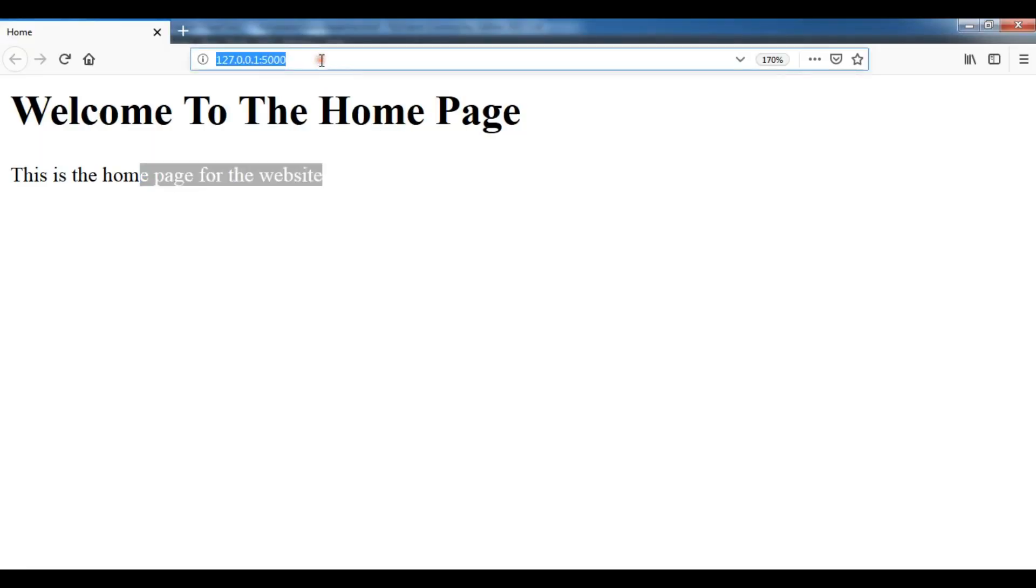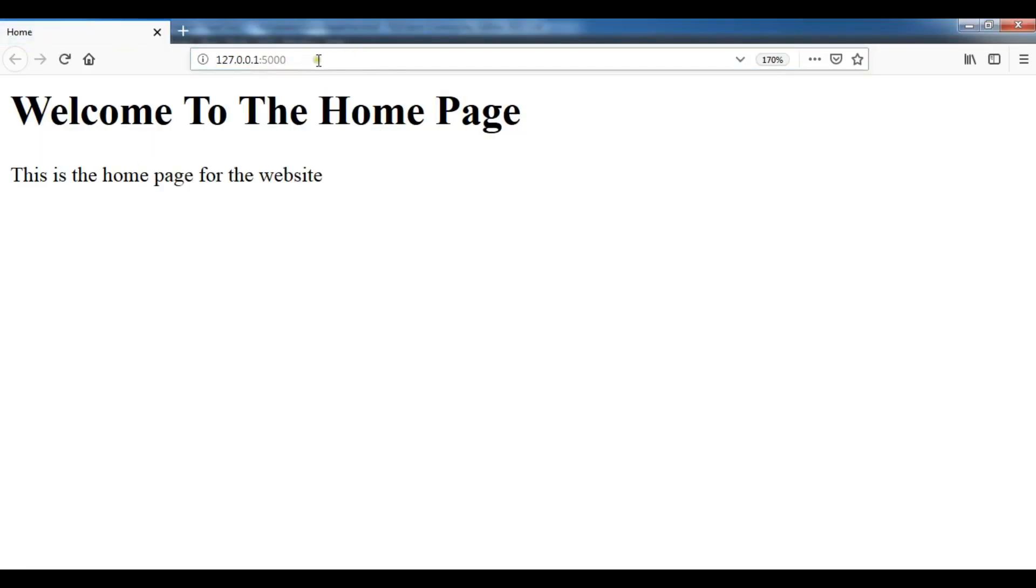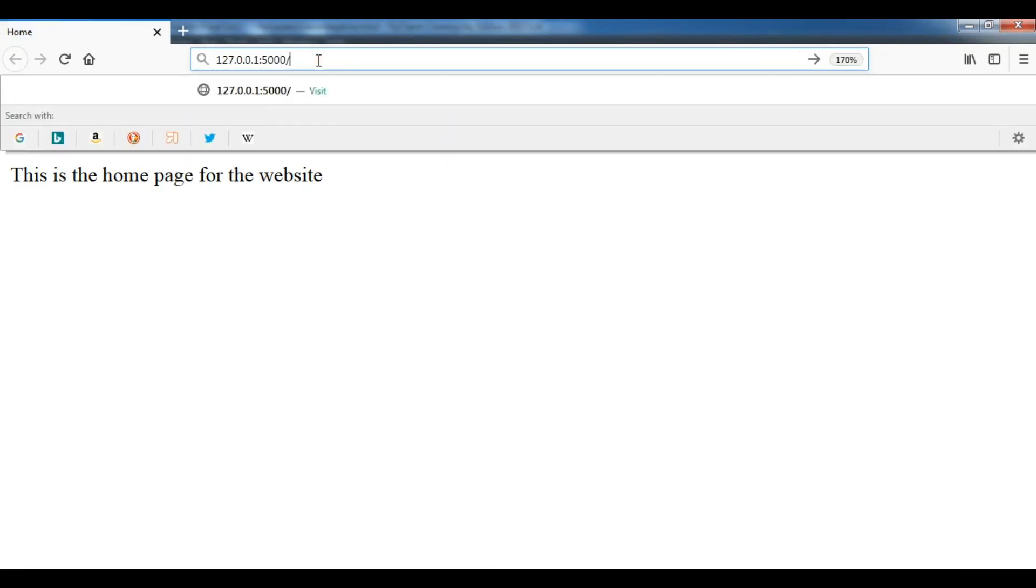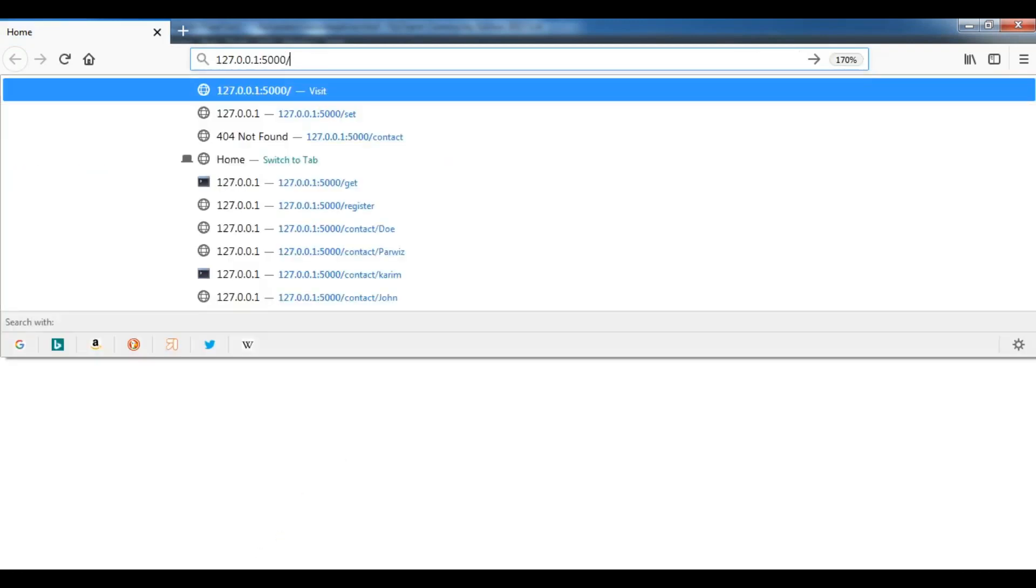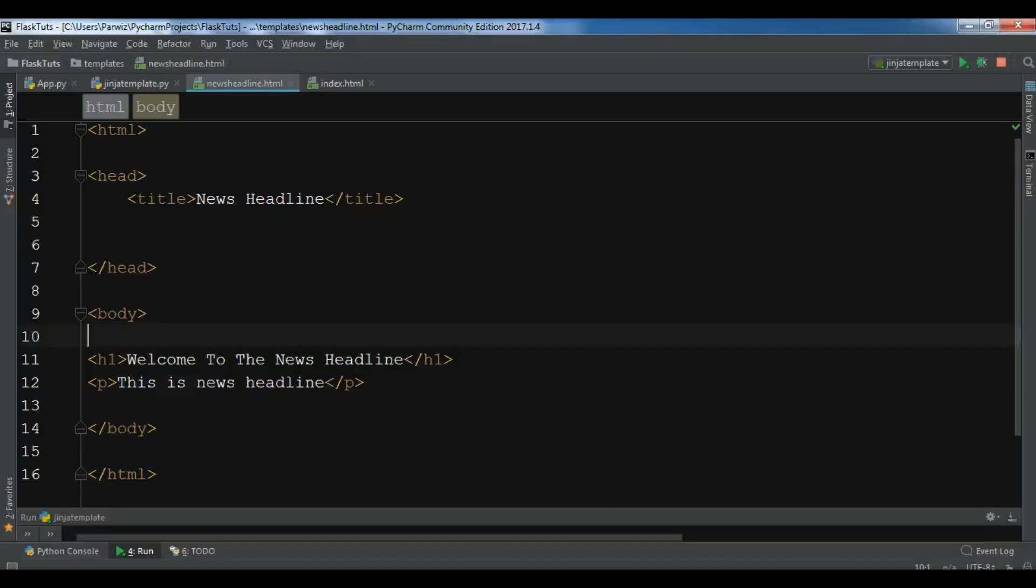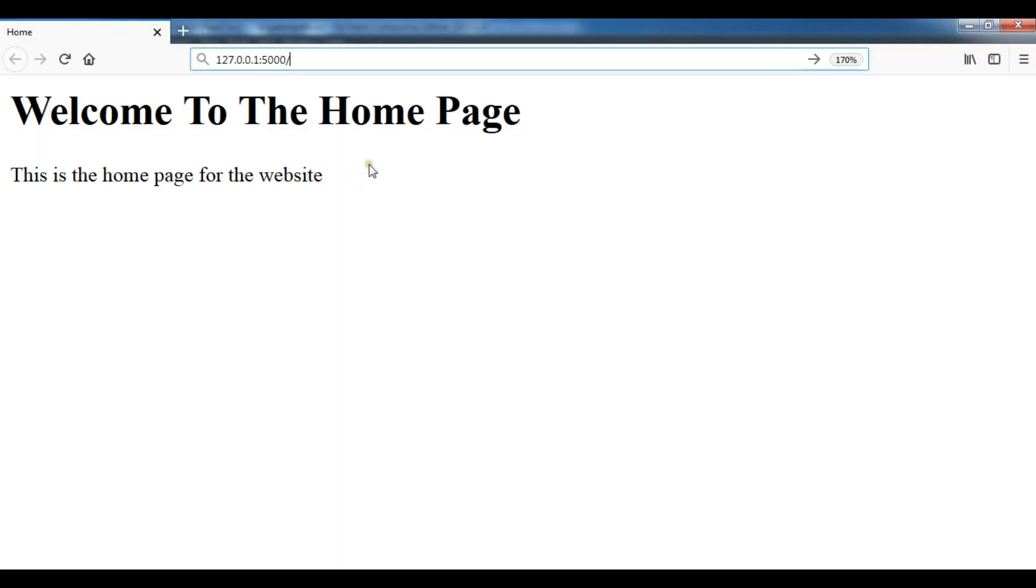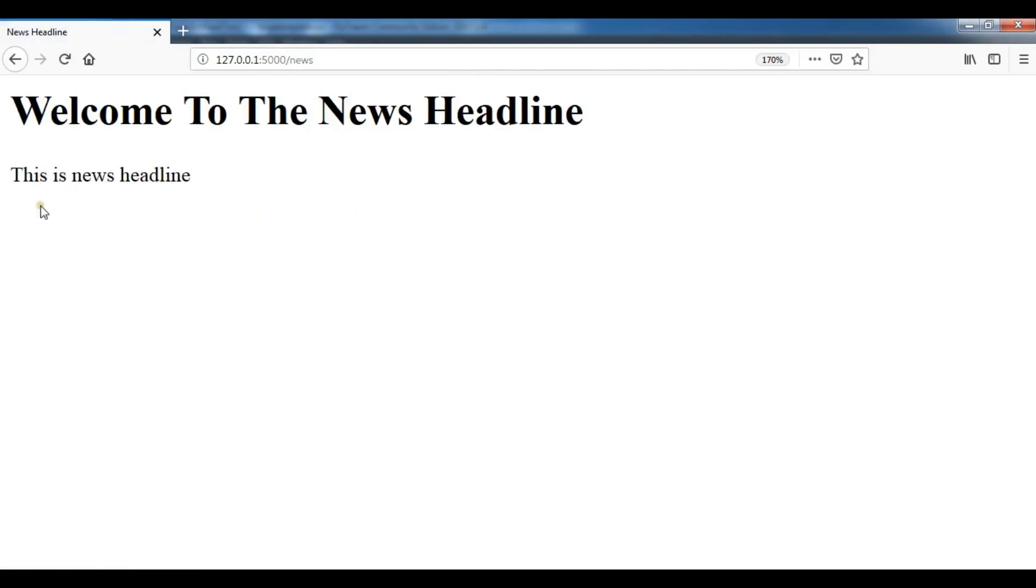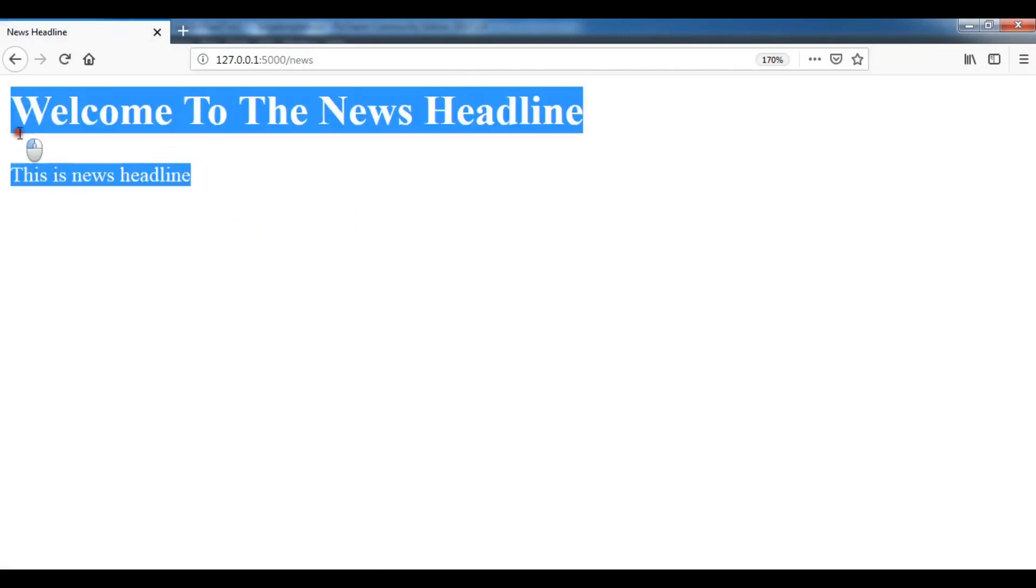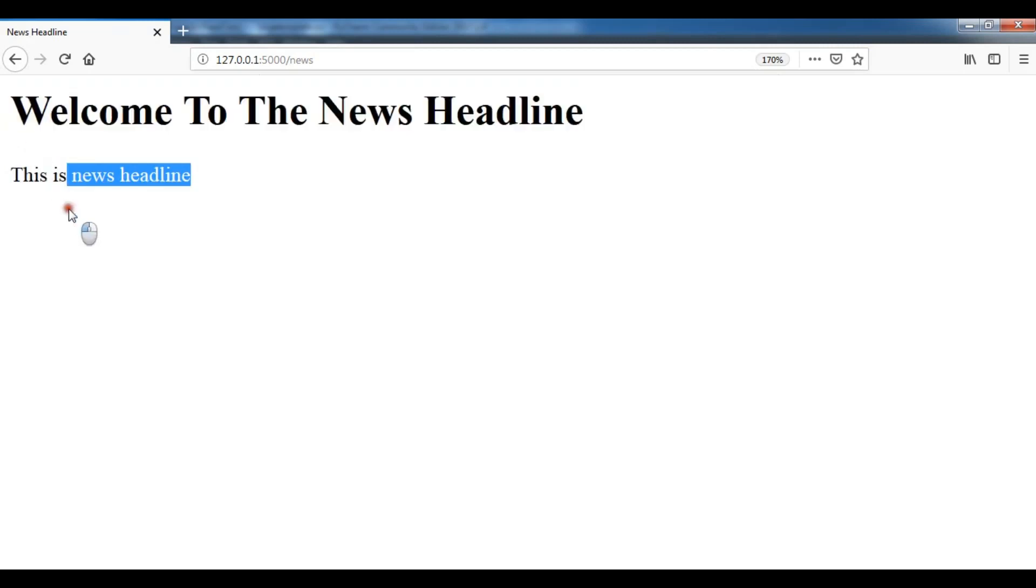Now I'm going to refresh my page. So after this I want... Let me just check this. So this is news. I want to go to the news. And now you can see welcome to the news headline. And this is news headline.